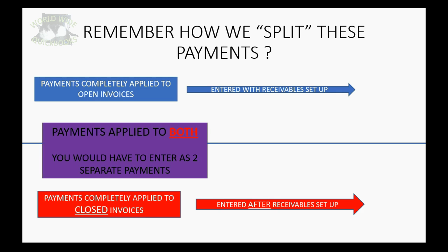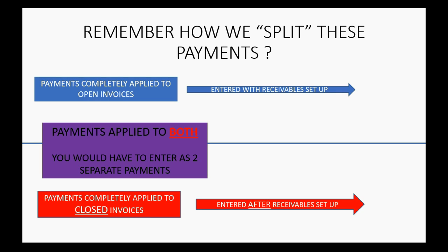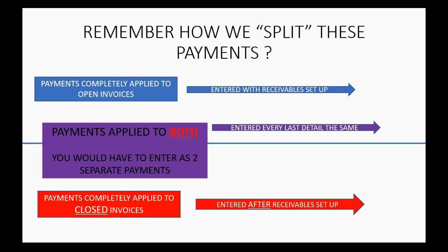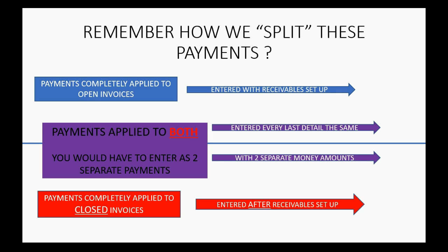However, we should take a brief moment and discuss payments that are still in undeposited funds that are applied to both closed invoices and open invoices. Well, what would you do with a payment that was applied to both open and closed invoices as of the transfer date? The instructions say you would have to enter them as two separate payments. You would have to enter both of them with the same date, the same check number, but the only difference is they would be two separate money amounts.